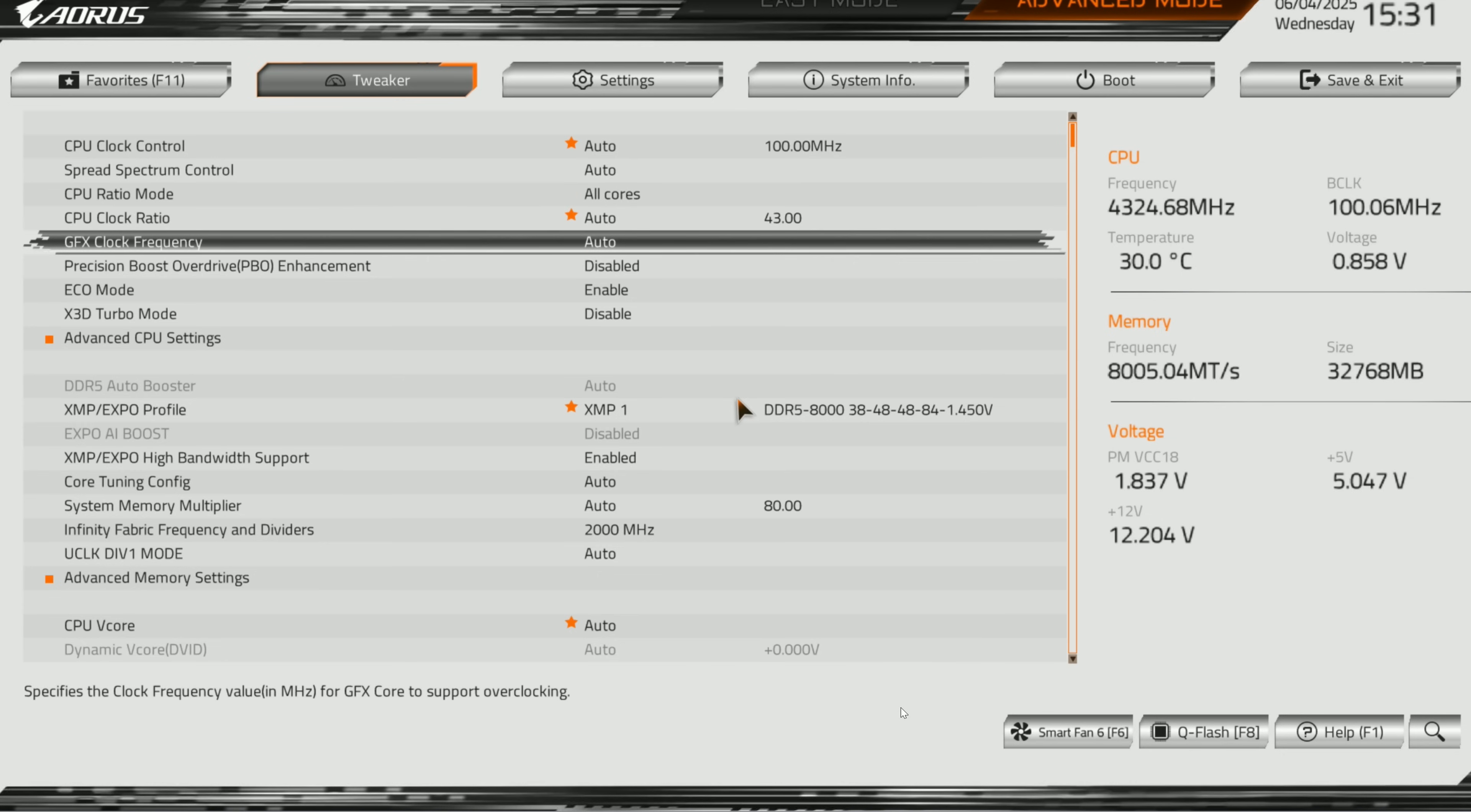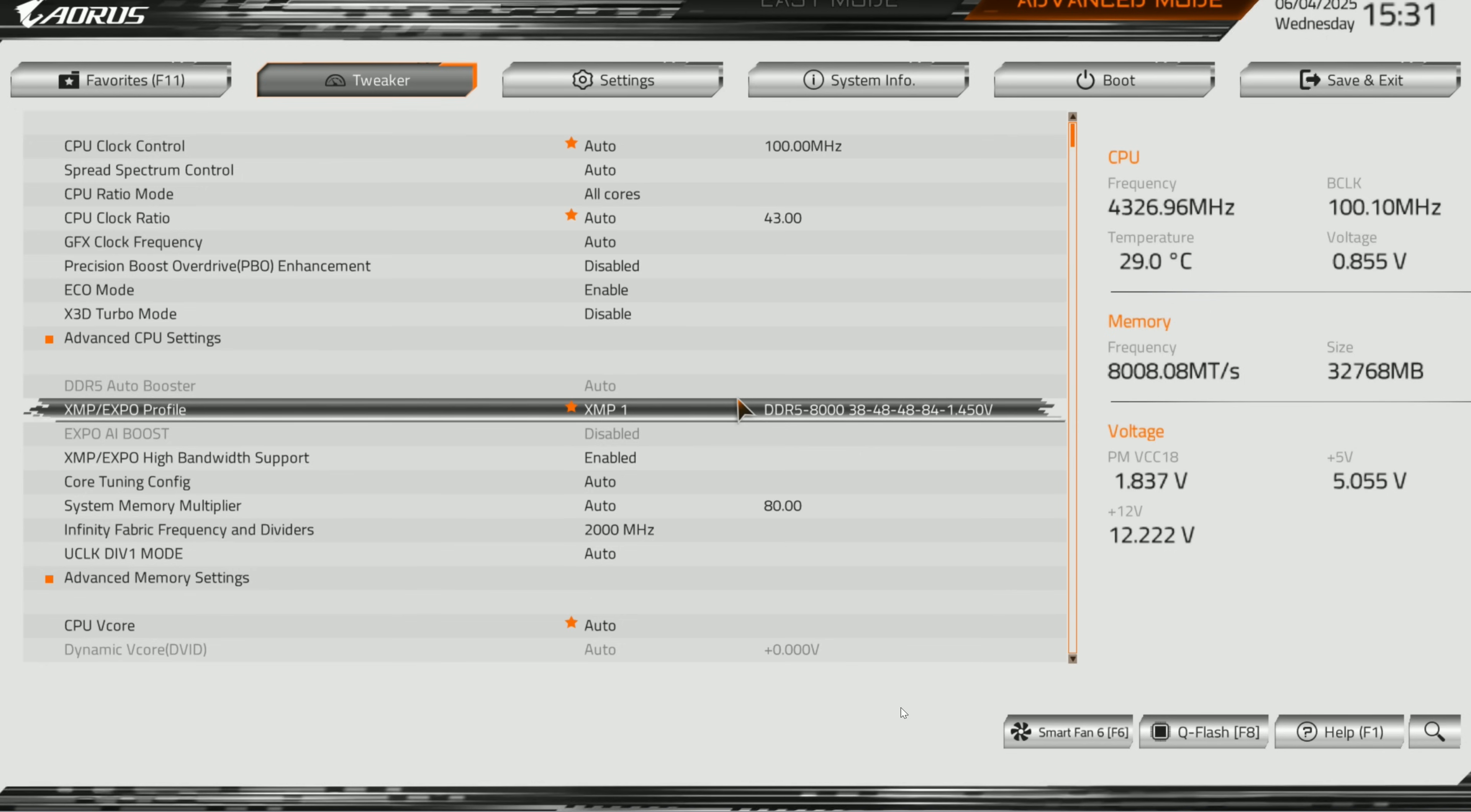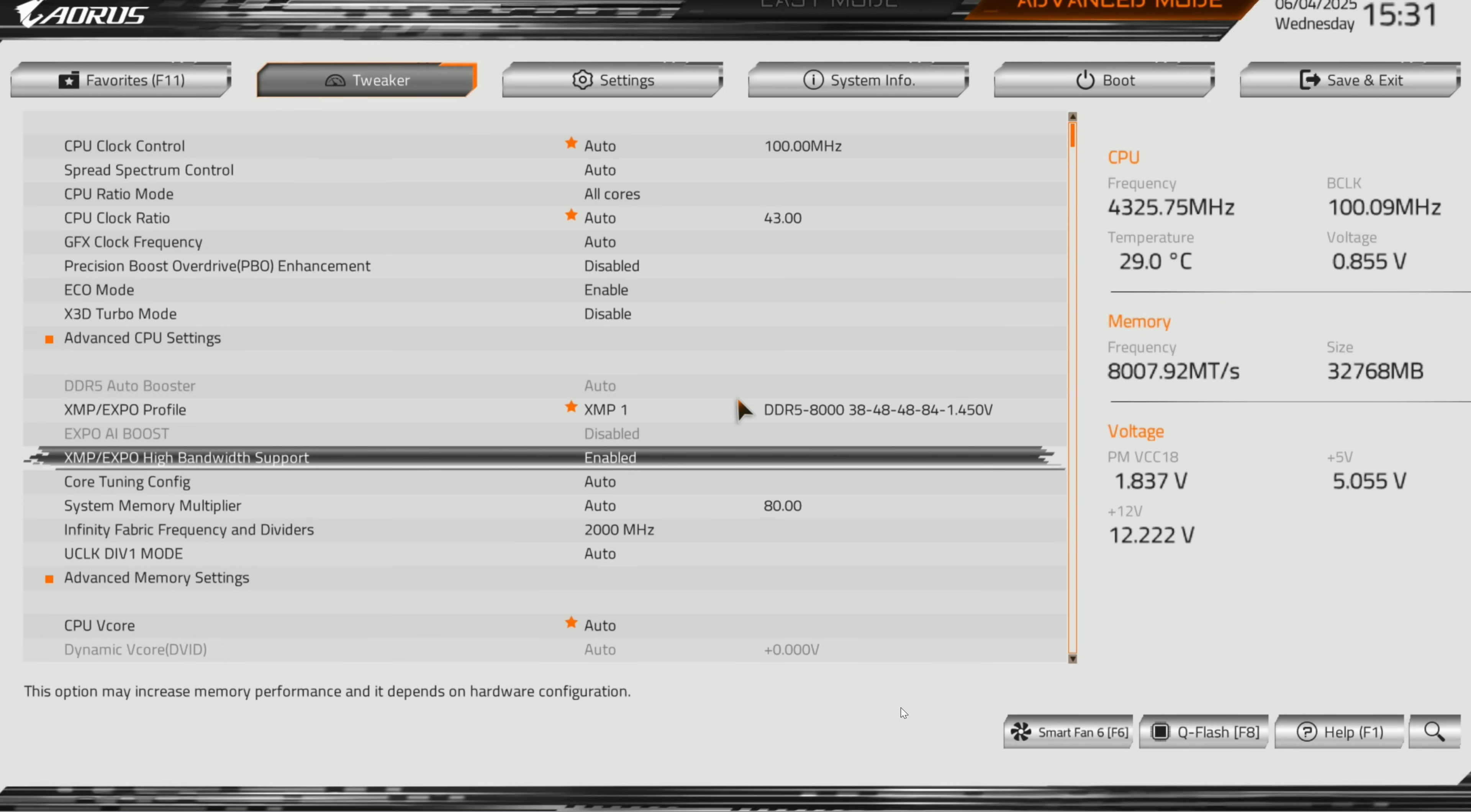The first thing we do is the same thing—come into here and enable your XMP or EXPO profile. EXPO is recommended if you do have EXPO on your Ryzens, but choose anyone and they both work here. Make sure you do enable high bandwidth support. Enabling it will increase your hash rate on Random X and memory dependent algorithms.